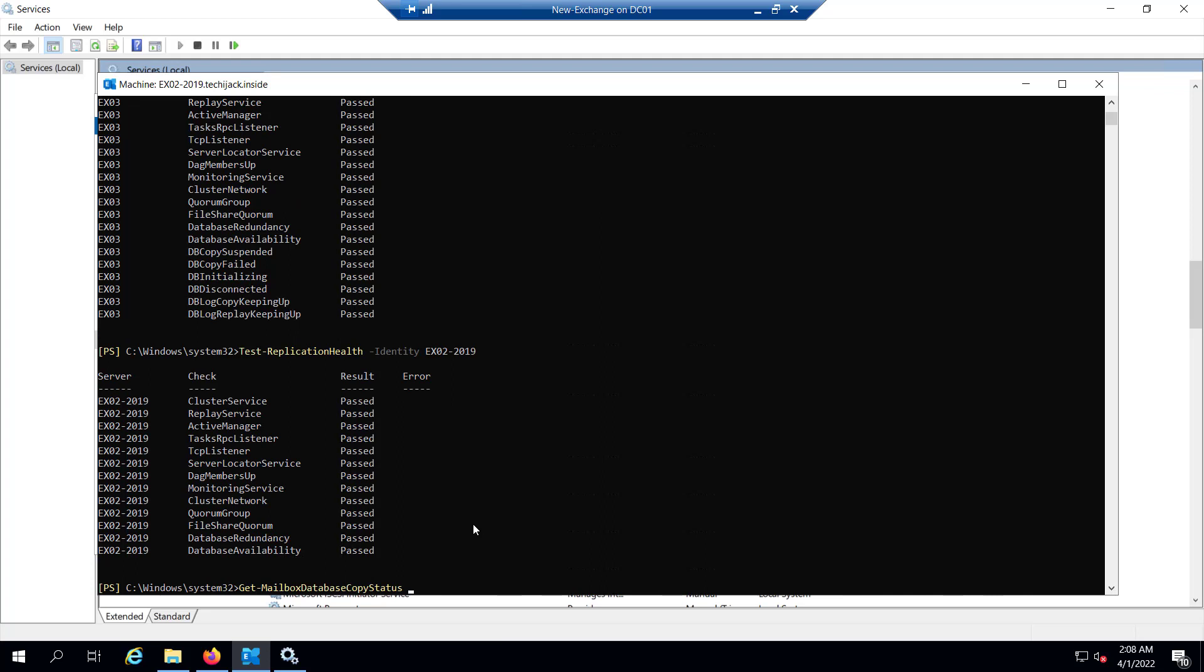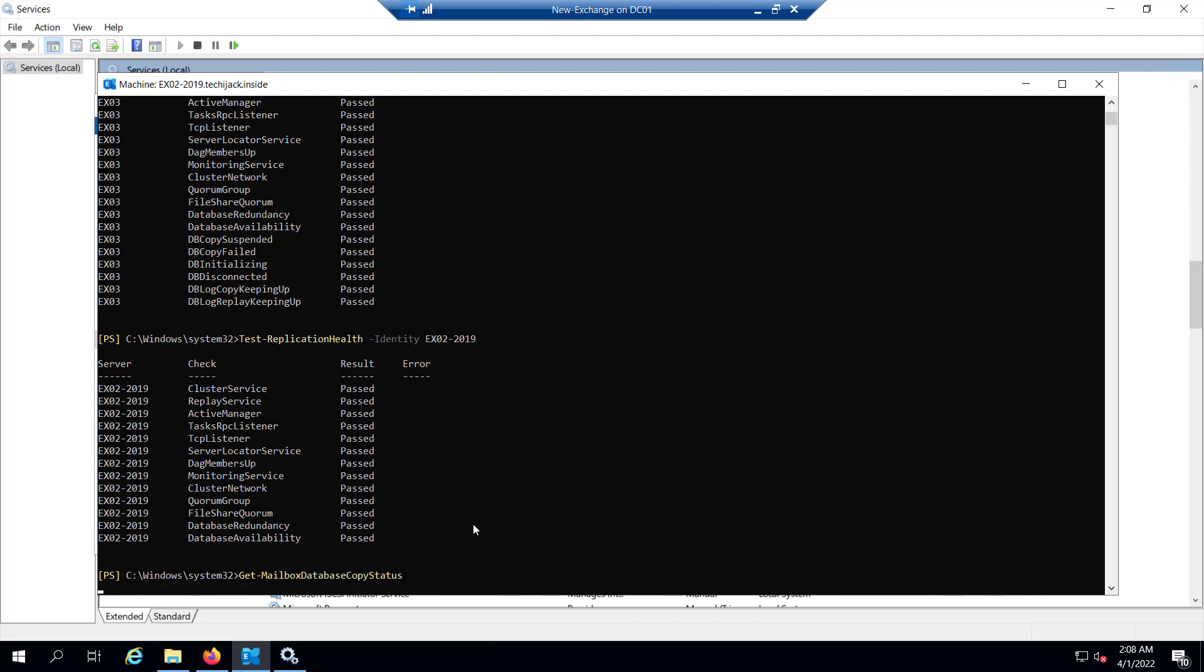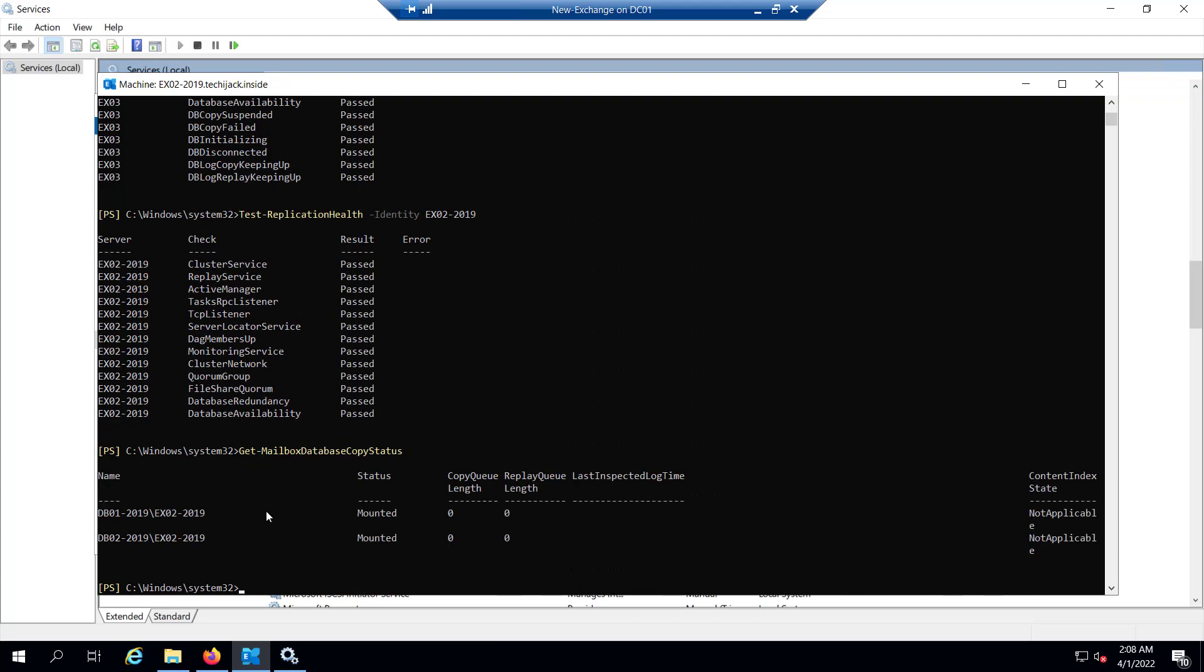You can also run the command Get-MailboxDatabaseCopyStatus to know the active and passive copy of the database and the number of transaction logs awaiting. It also shows the health of content index. If I hit enter, you can see DB01-2019 mounted on EX02-2019, copy queue length is 0, replay queue length is 0. That is a good sign. If we have a large number of copy queue length, that means there can be an issue with the network. If we have a replay queue length in large numbers, there can be an issue with disk performance.